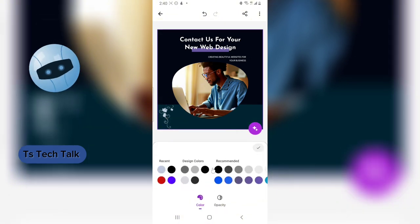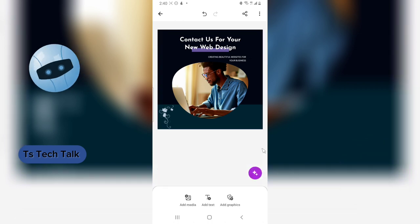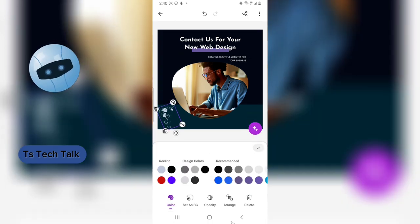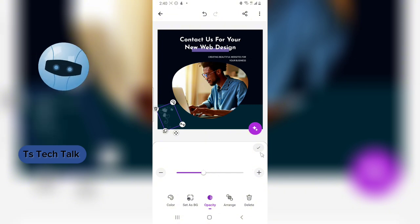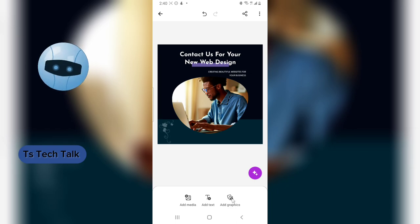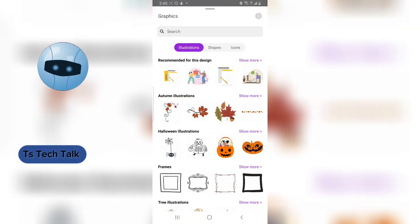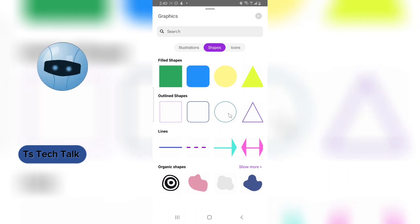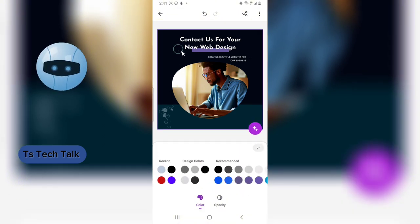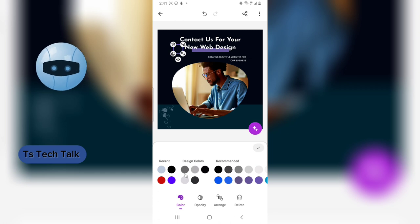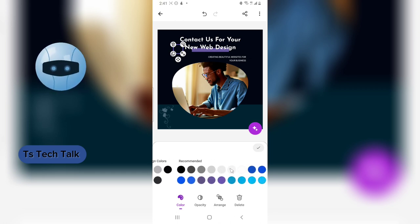You can also add a logo. I'll reduce the opacity to make the graphic more subtle, then confirm. Let's add another graphic — I'll select a circular shape, reduce its size, and make it white.